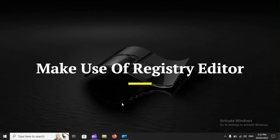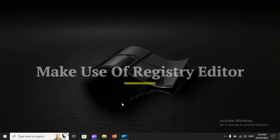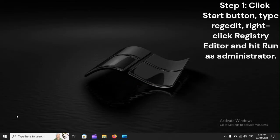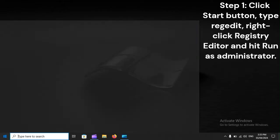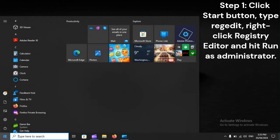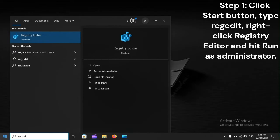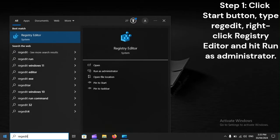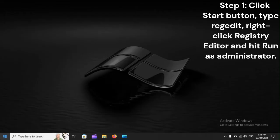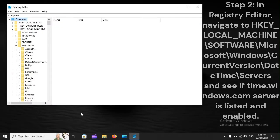Make use of Registry Editor. Step 1. Click Start button, type regedit, right-click Registry Editor, and hit Run as Administrator. Step 2.